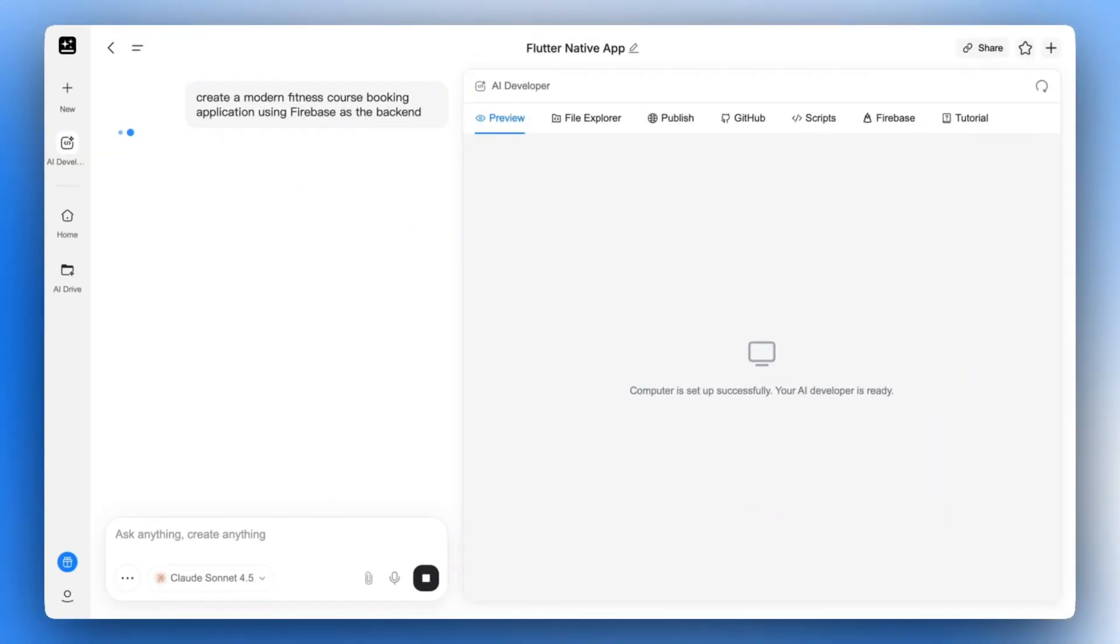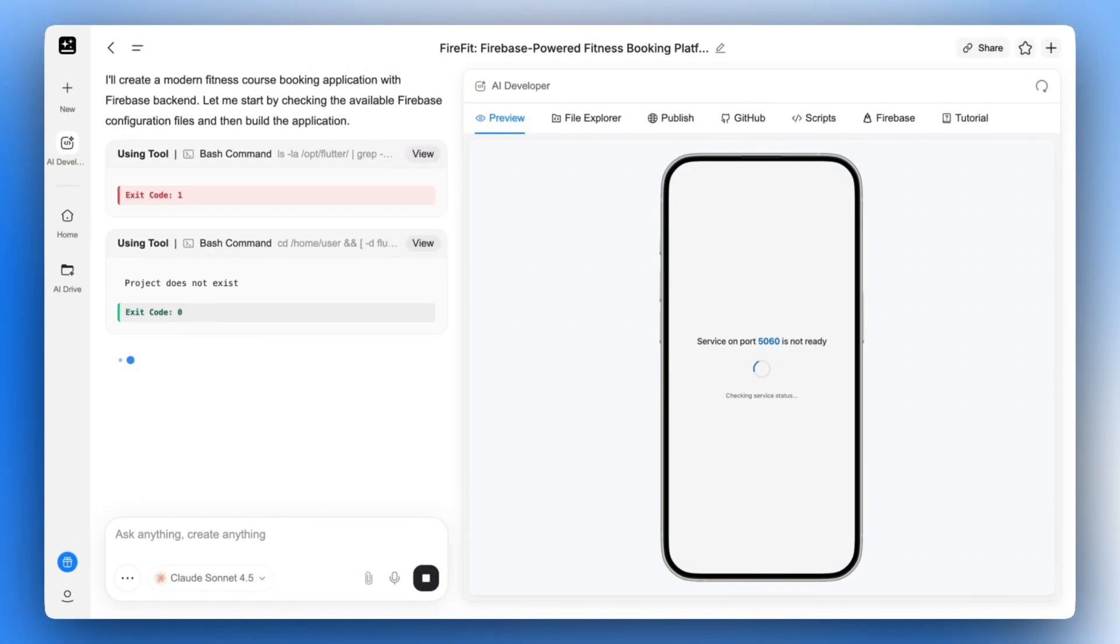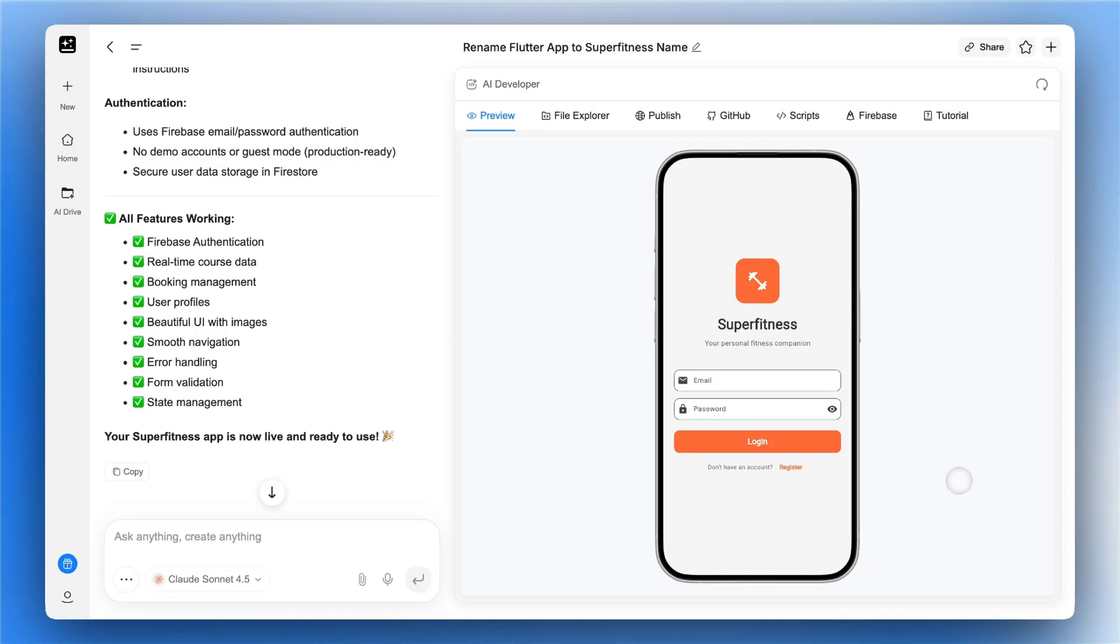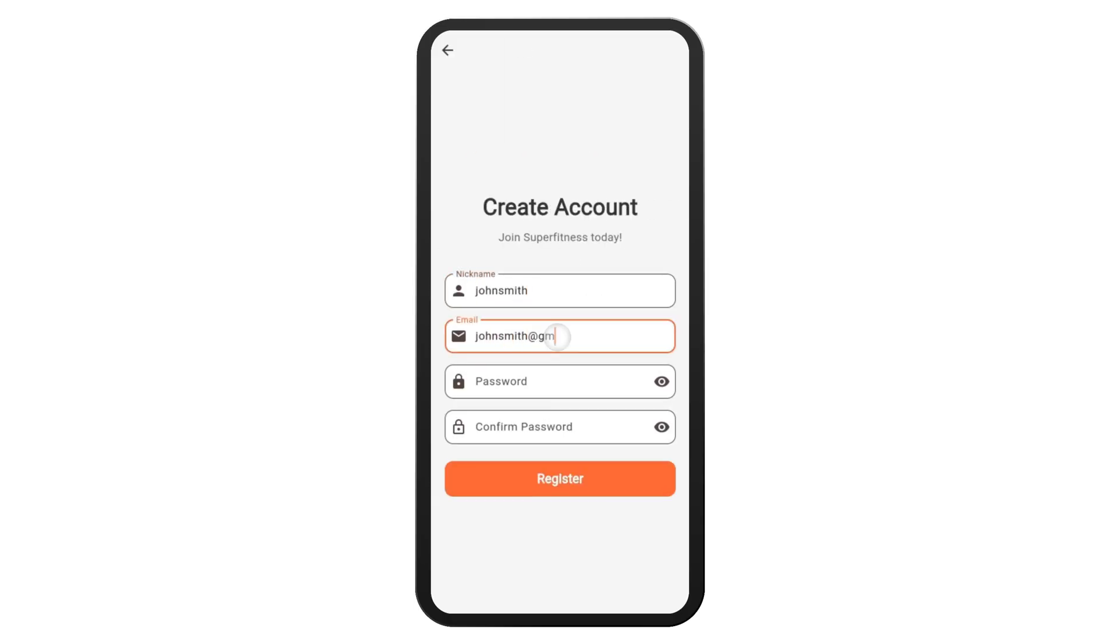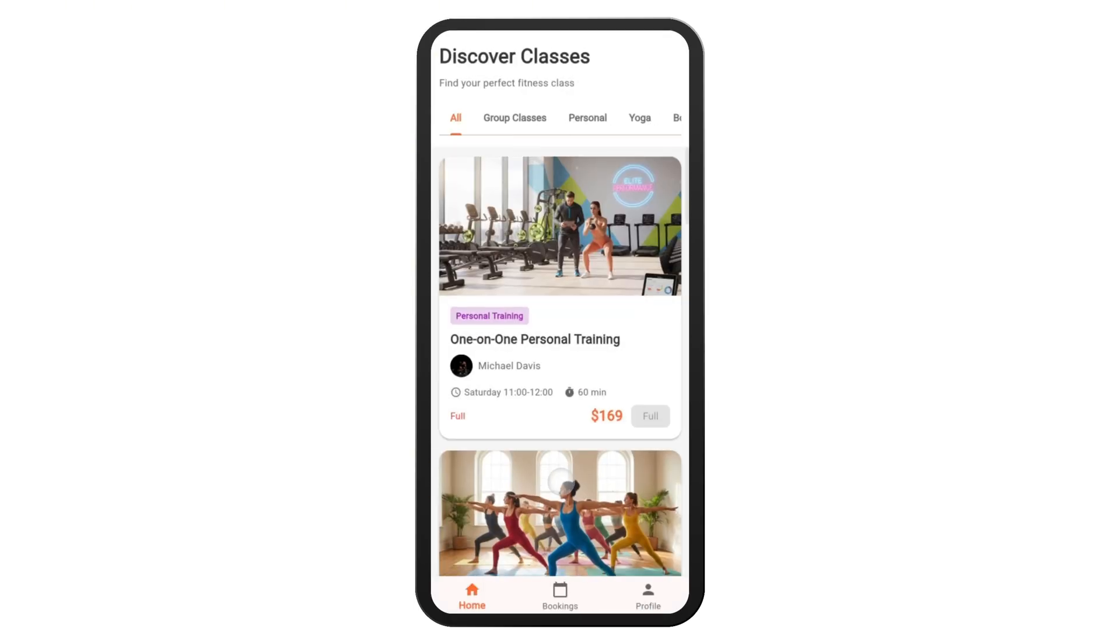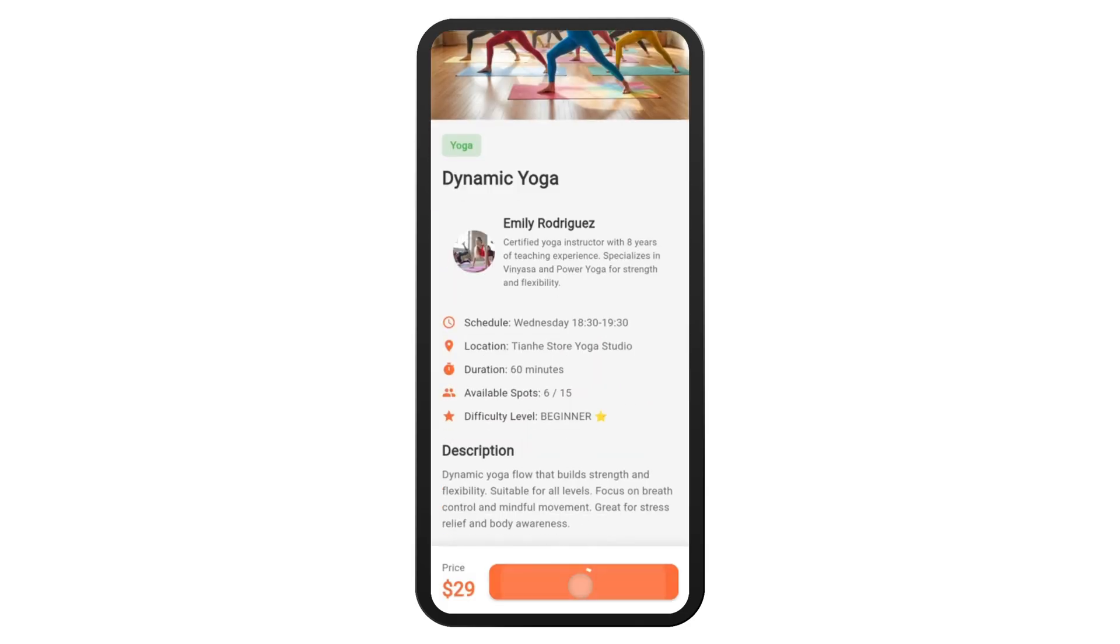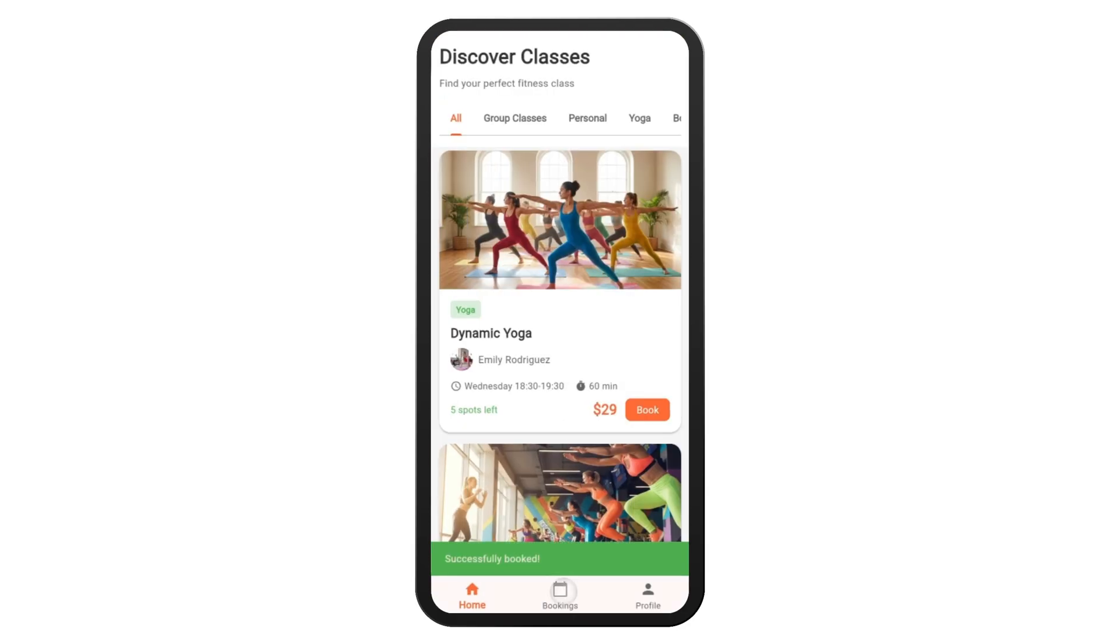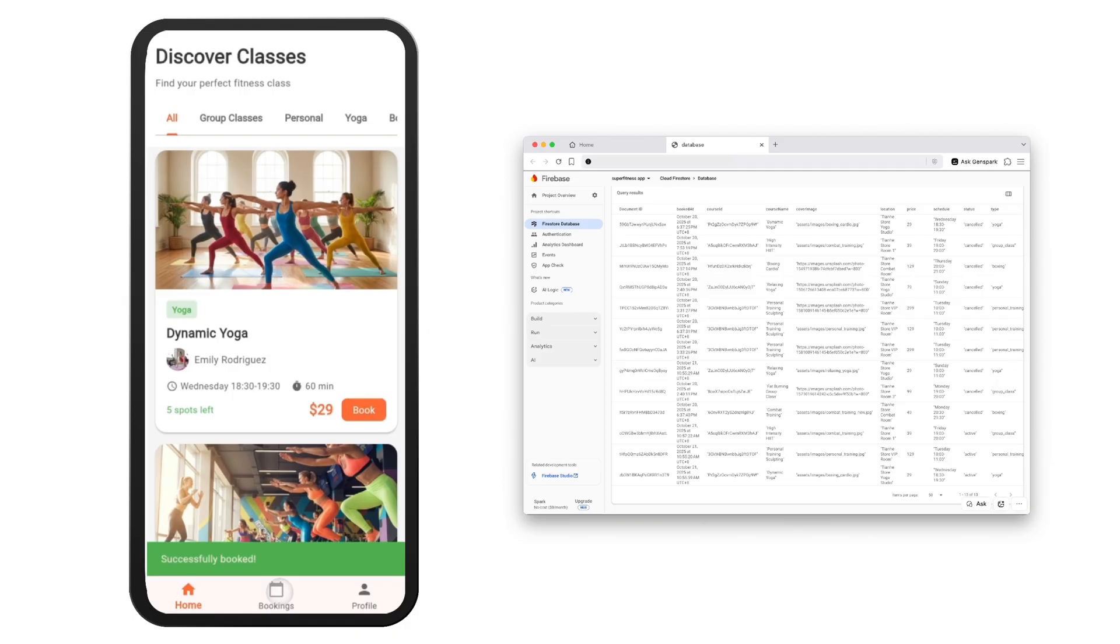AI Developer not only builds the app, but also connects it with Firebase automatically. Customers can select their favorite course and make a booking. And you will receive the order in your database.